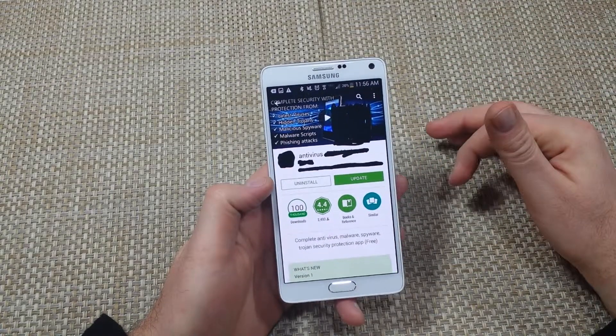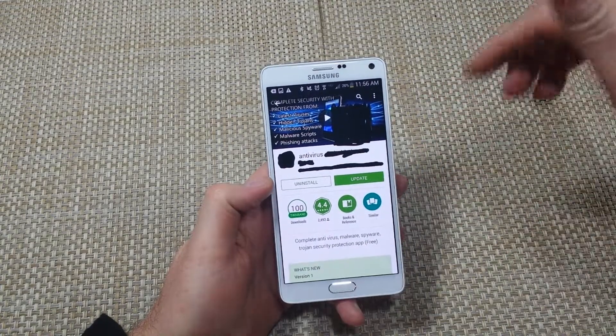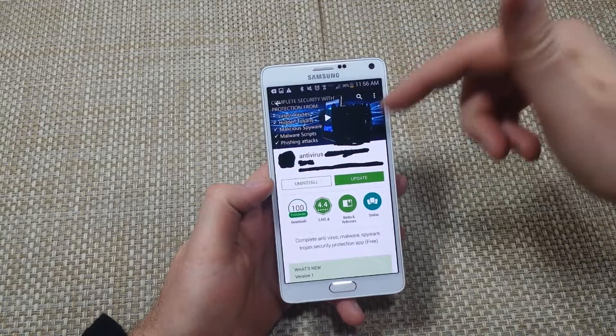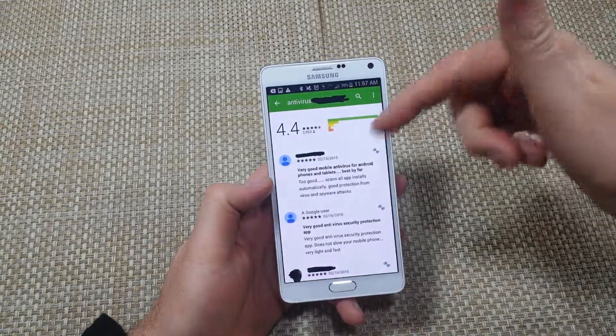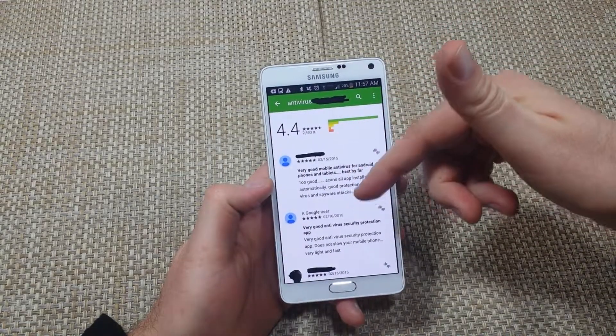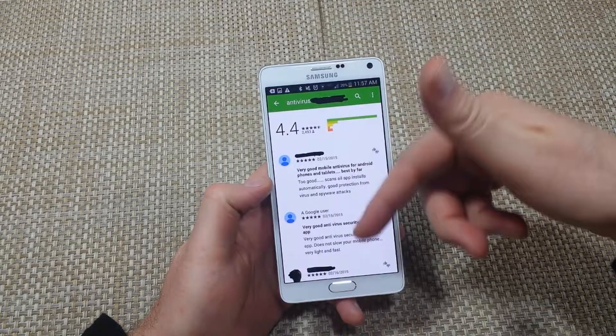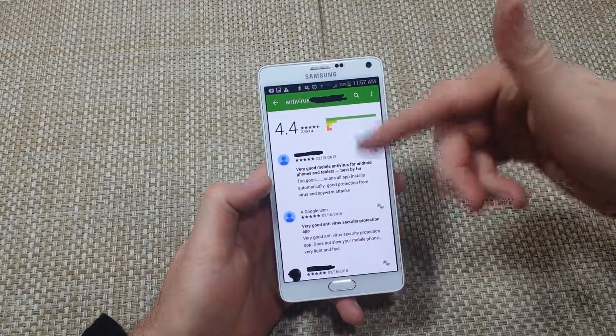And whoever bought the apps, changed it from an ebook to an antivirus app. So like right here, you can see these are obviously reviews that they put on there.